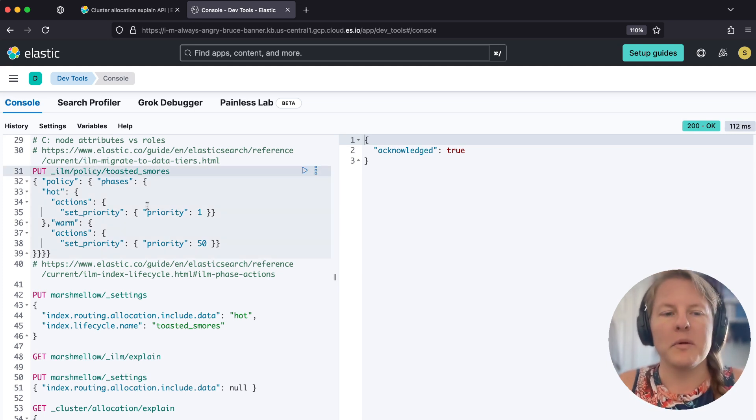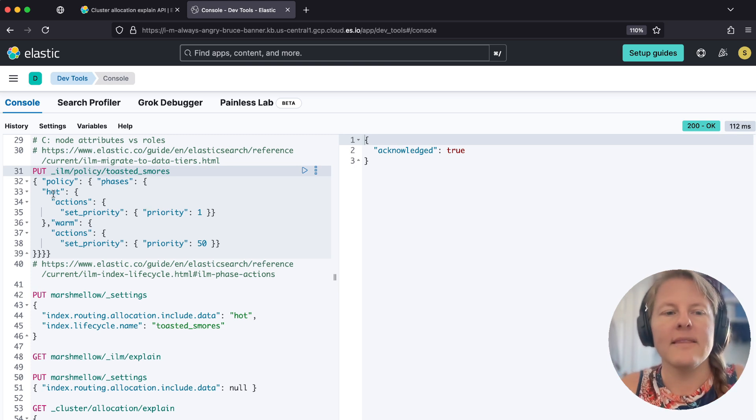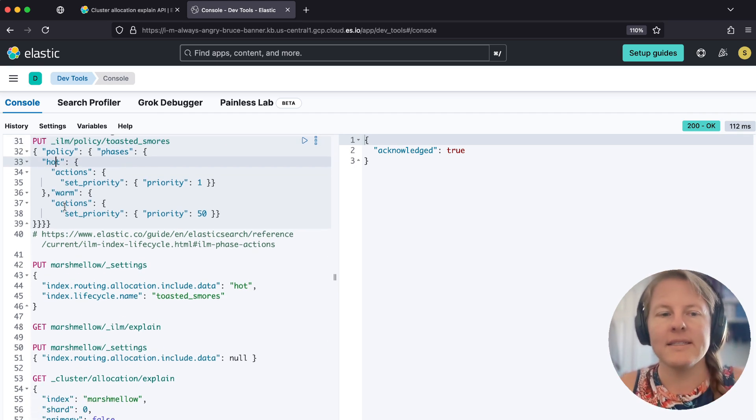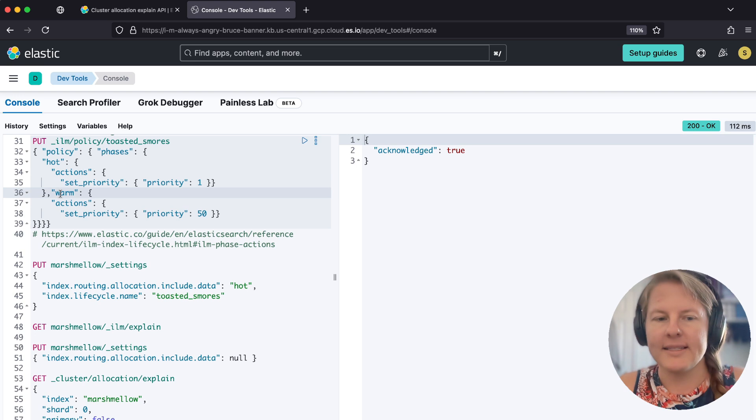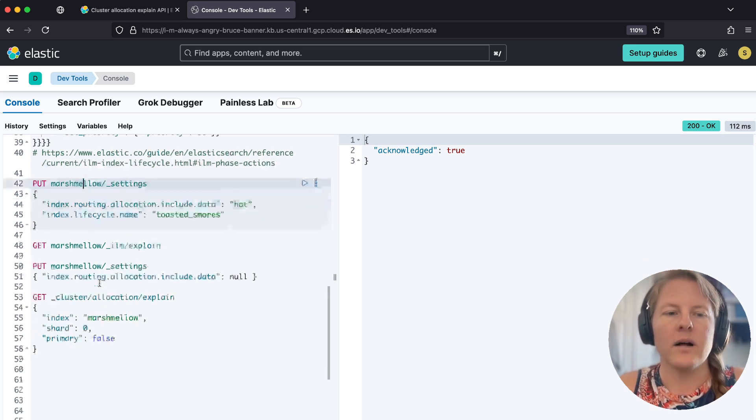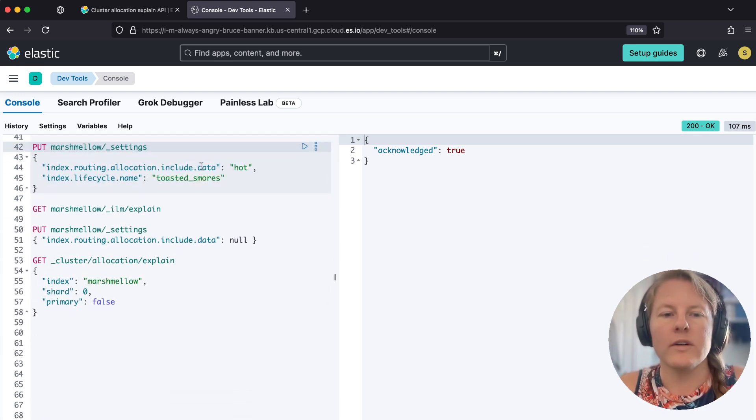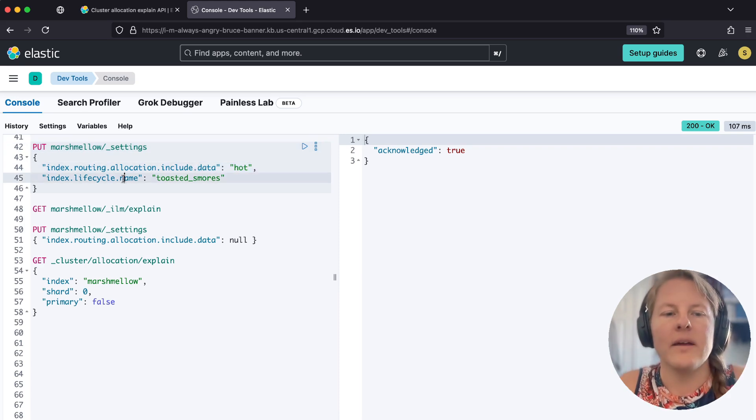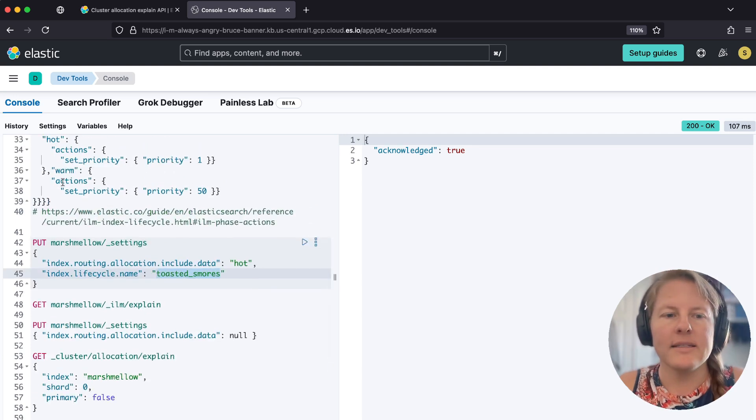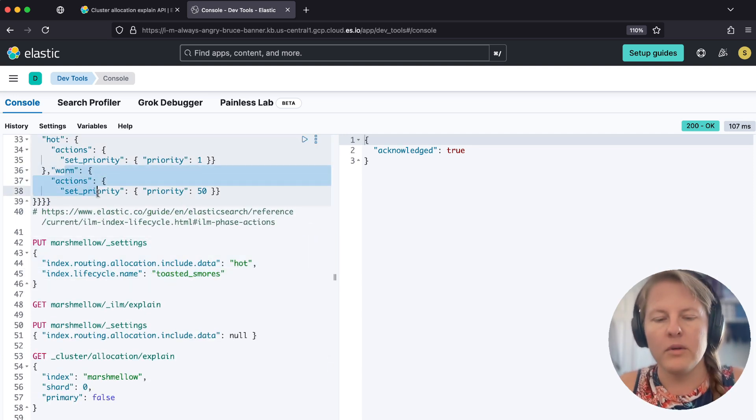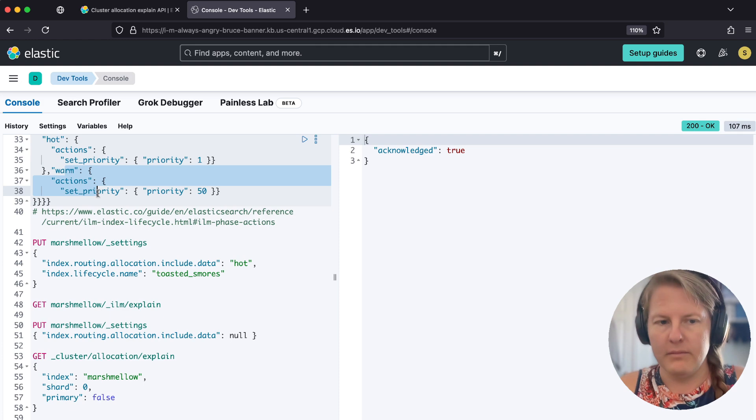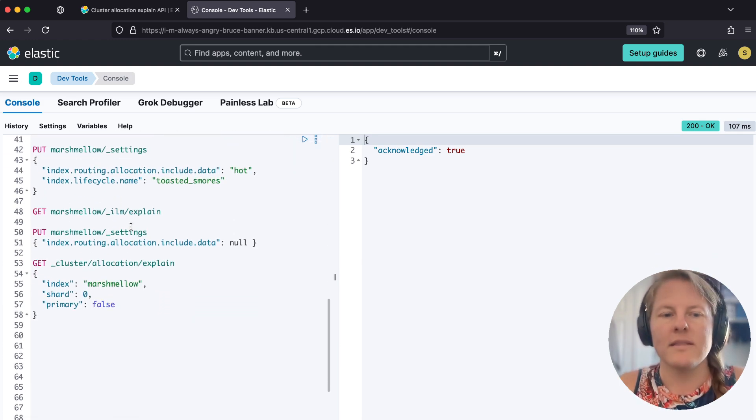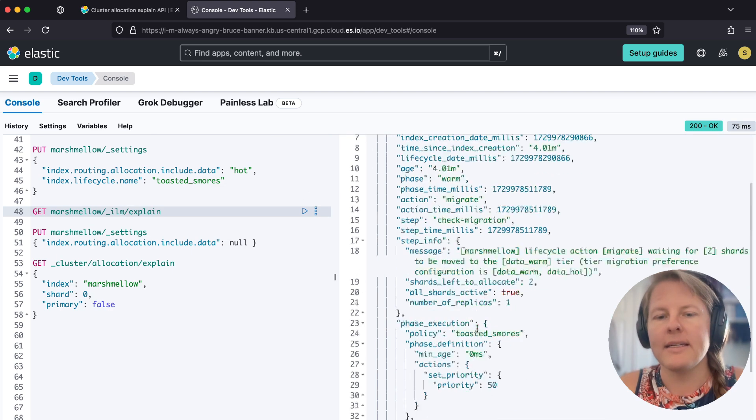So for our purposes, we're going to create an ILM policy that says like we're going to apply to an existing index in hot and we're going to send it to warm. So our index, we're going to tell it like you think you want to be on data hot. And then that lifecycle policy toasted s'mores does say implicit move at zero milliseconds. The ILM policy thinks that that index wants to be on warm.